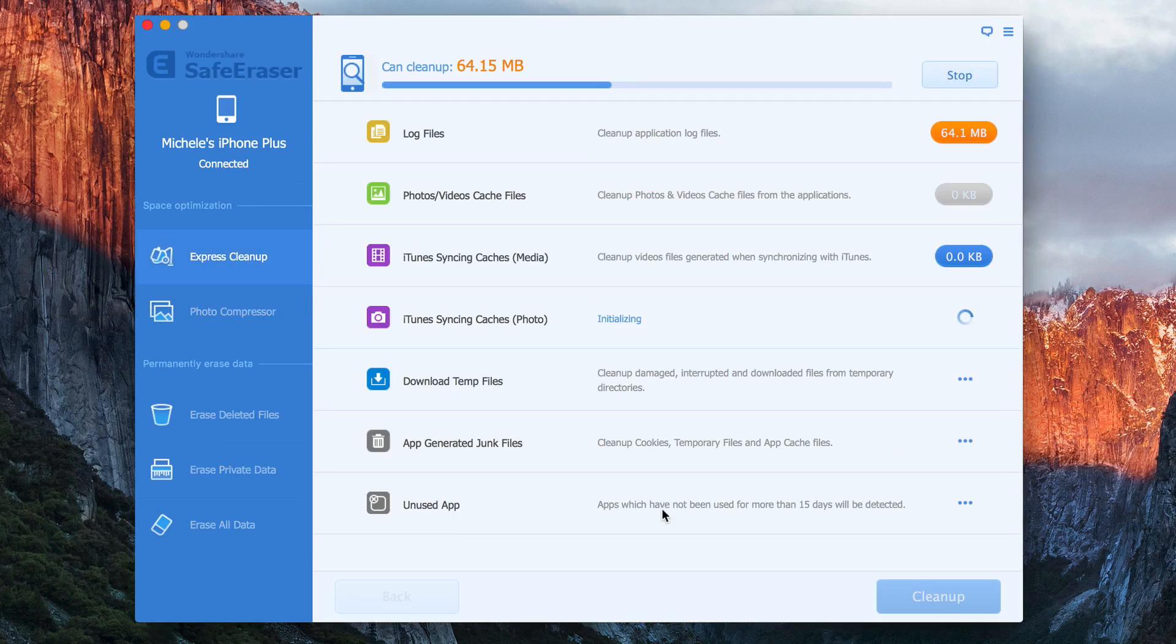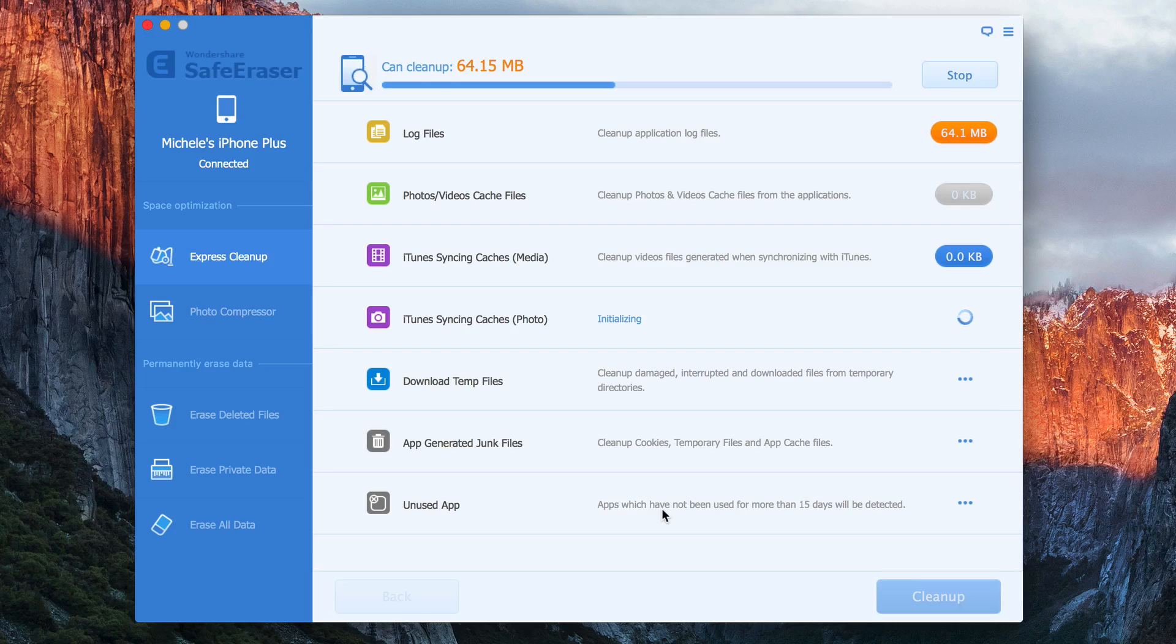So it's going to scan through my phone looking for files that it can delete and junk that it can delete. And it will show me the total amount of temporary and junk files once the scan is complete. And I can free up the storage space on the phone by clicking on the Cleanup button.